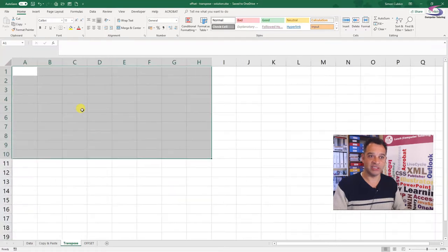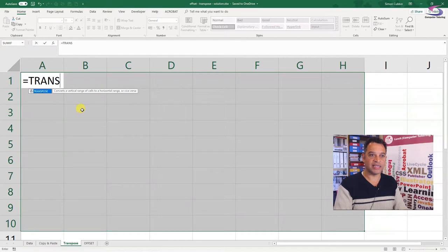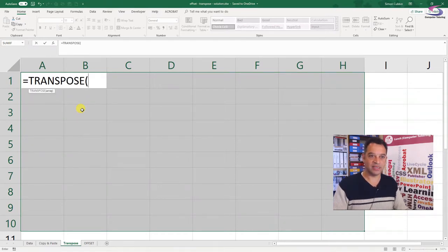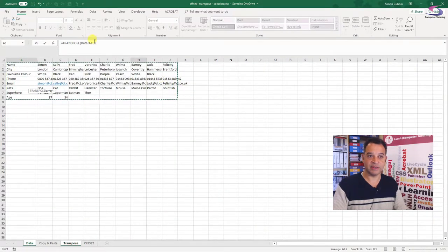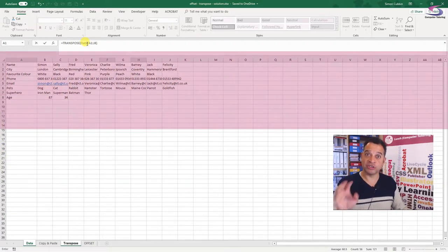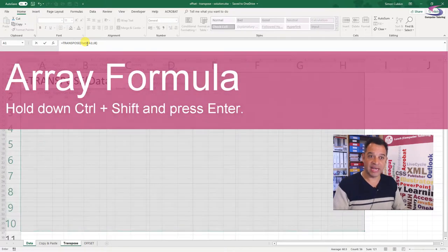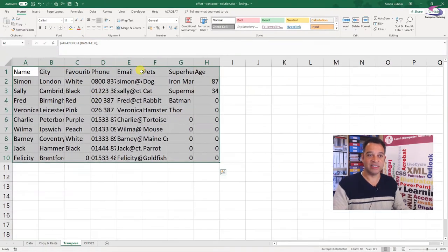Zooming in so you can see the function — I'll type in equals TRANSPOSE, open bracket, then go back to data and select my data. I can see it appearing at the top. Close off my brackets. It's an array function, so to finish it I hold down Control, Shift and Enter.